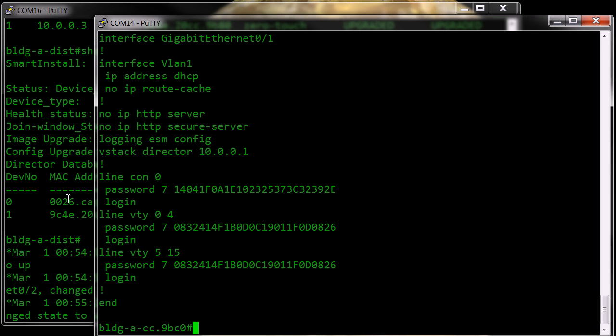Now at this point, this has been a no-touch installation of the client switch. So at this point, you can now do those things like assign IP addresses, host names, and break the smart install relationship if you so desire at this point.